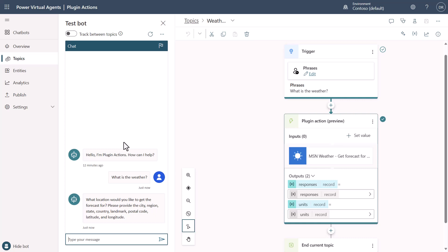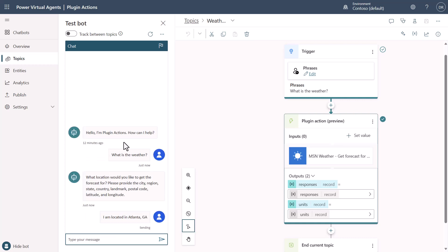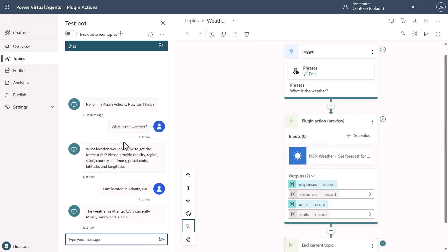Now, I can pass into it that I am located in Atlanta, Georgia, for example, and just pass this in. And notice that it went ahead and it says the weather in Atlanta, Georgia is currently mostly sunny and is 73 degrees Fahrenheit. So, I did all of this without having to author much at all, right?